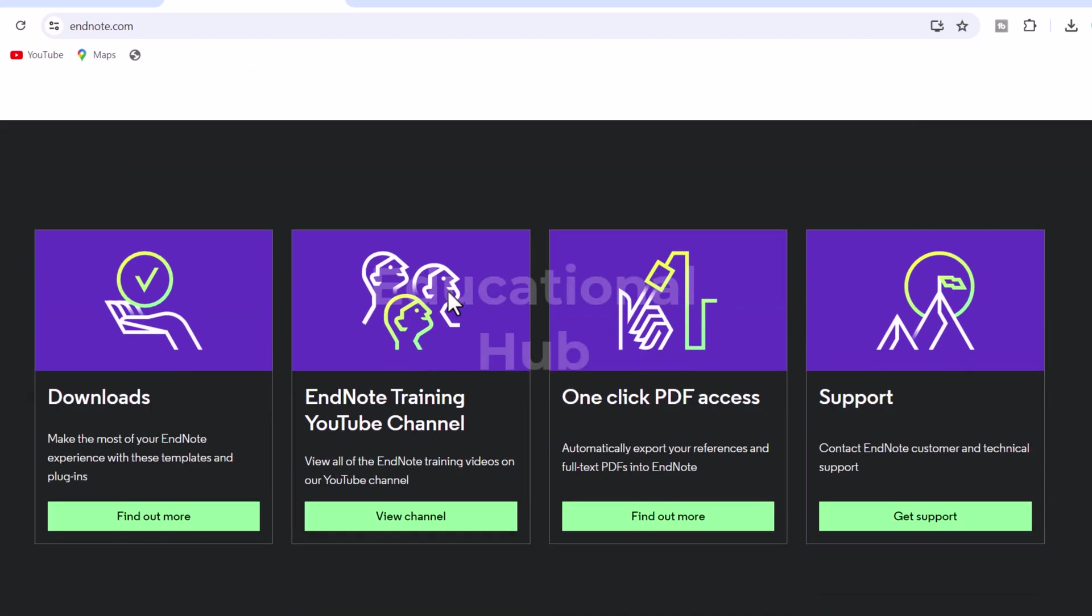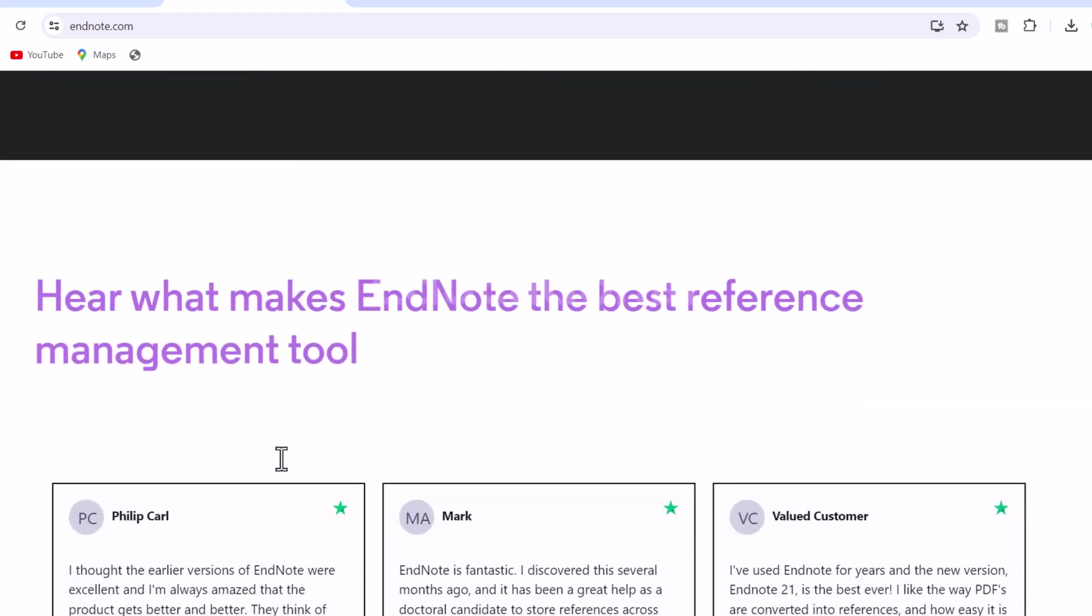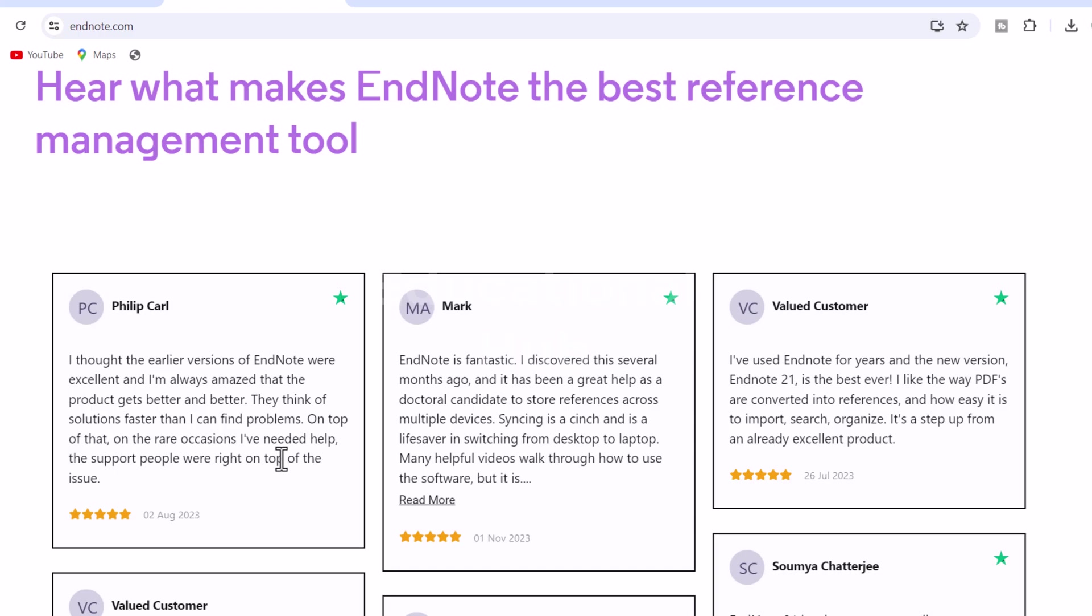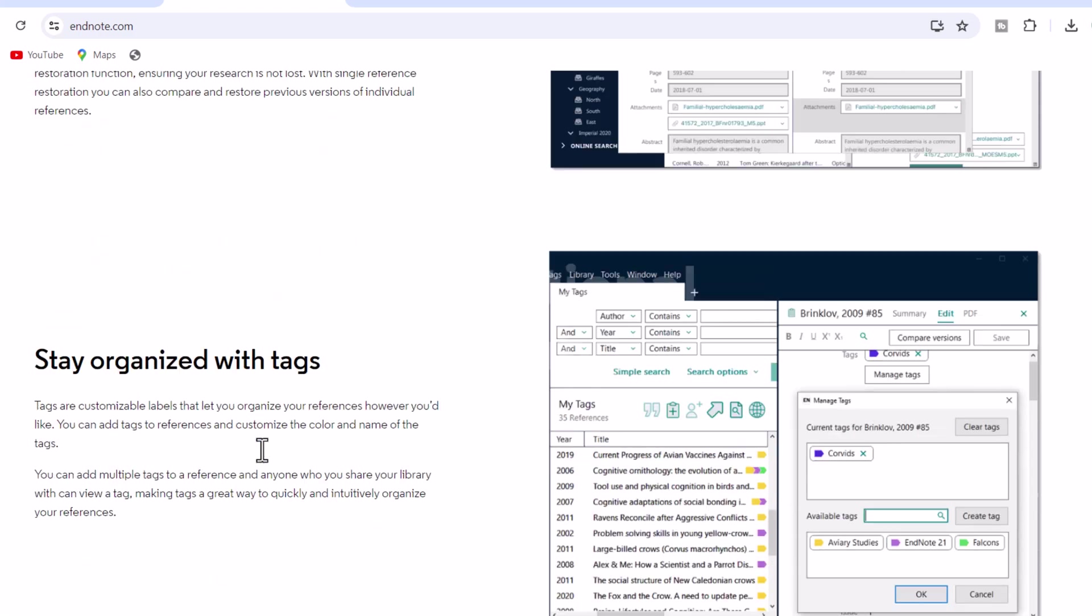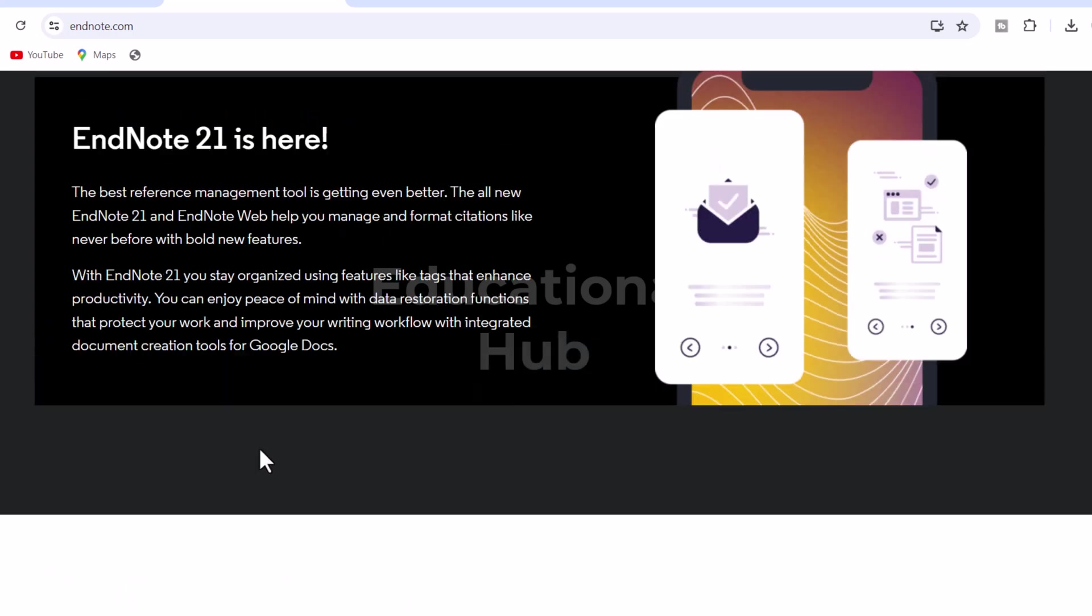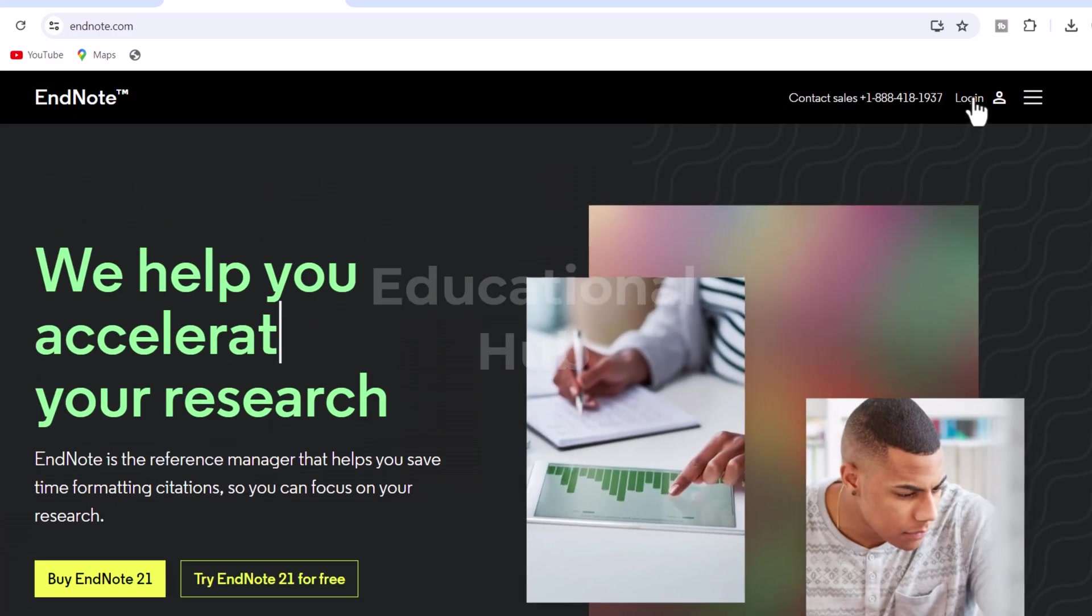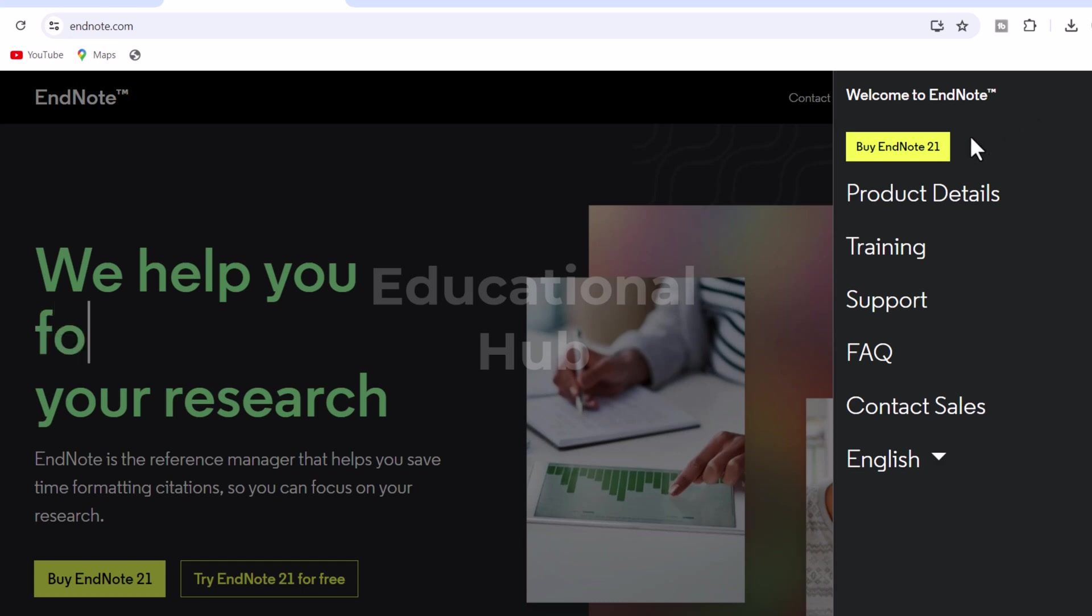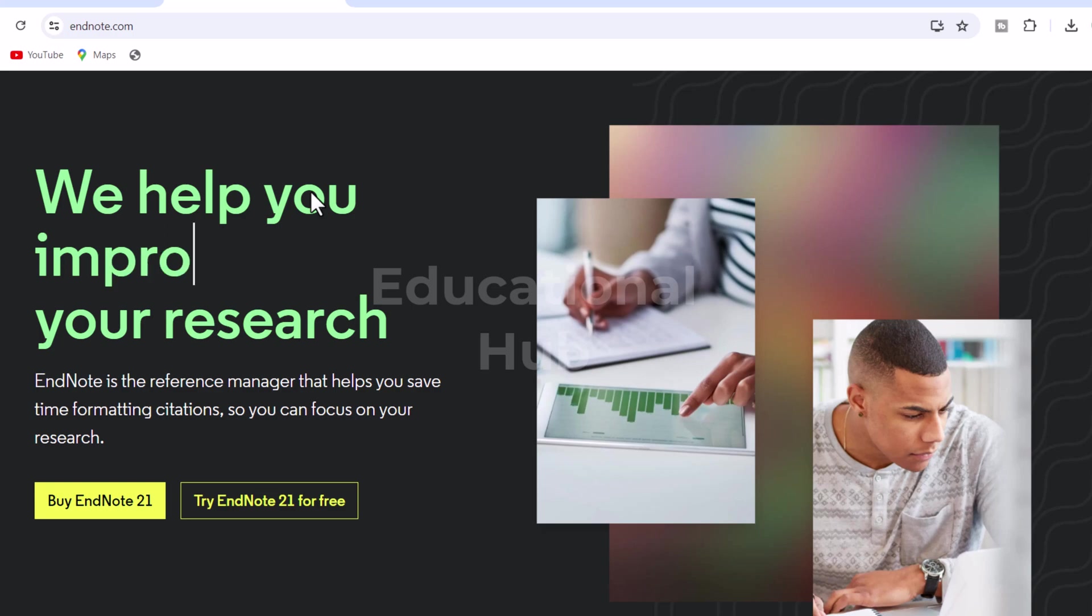Share some or all of your library and set permissions for access. 5. Get published. Match your paper with relevant, reputable journals using Manuscript Matcher. 6. Work from anywhere. Access your research anytime, anywhere from the cloud. Move seamlessly between online and desktop and iPad applications.